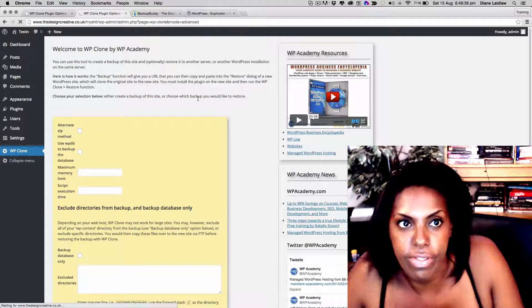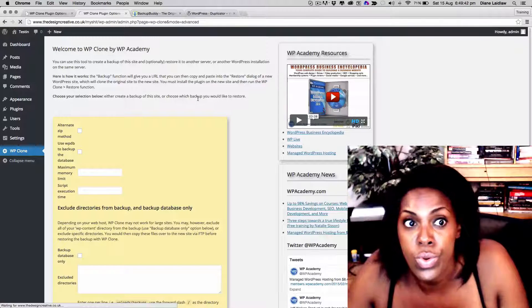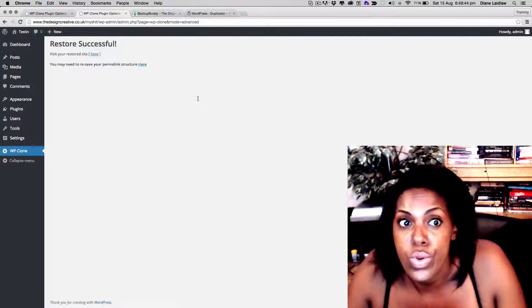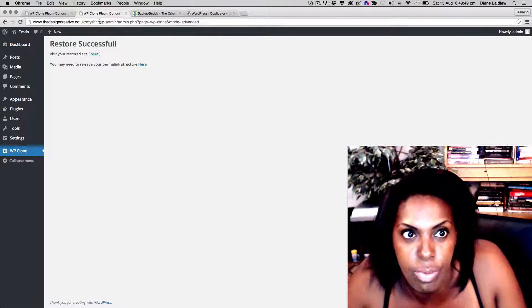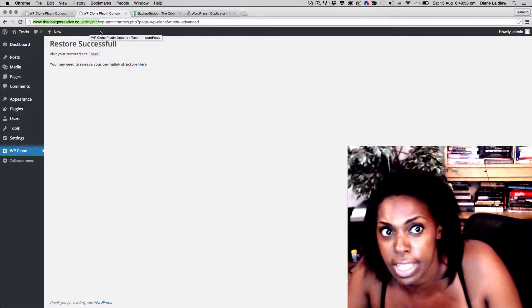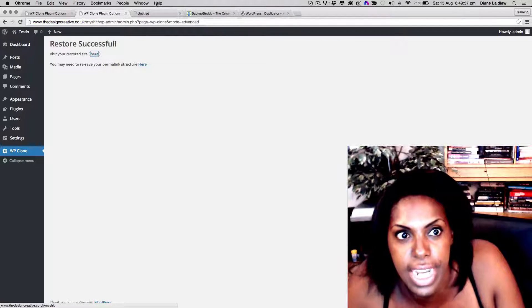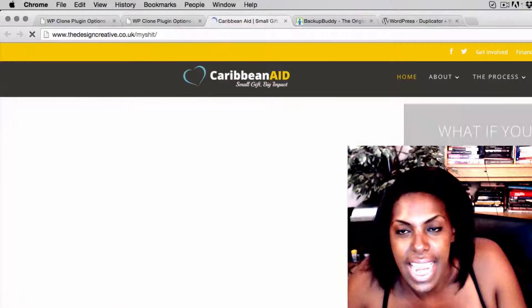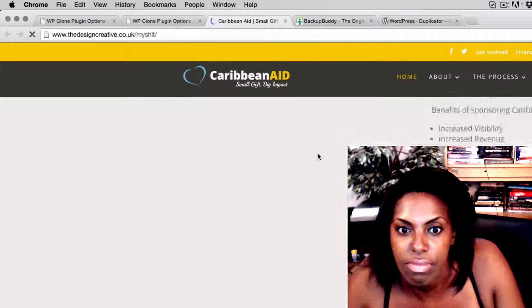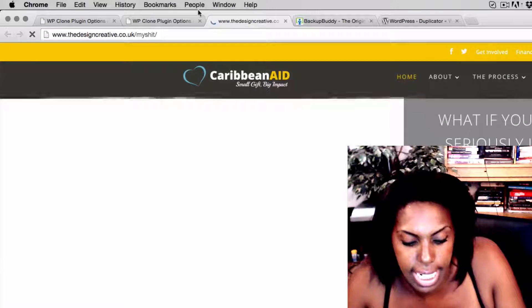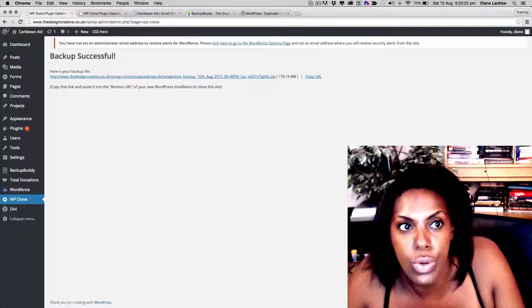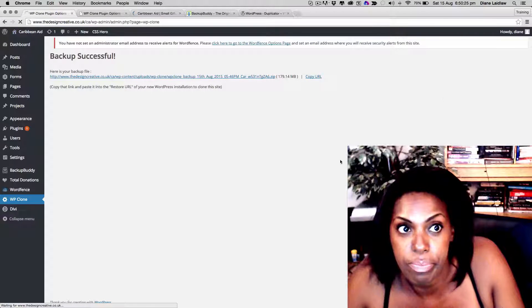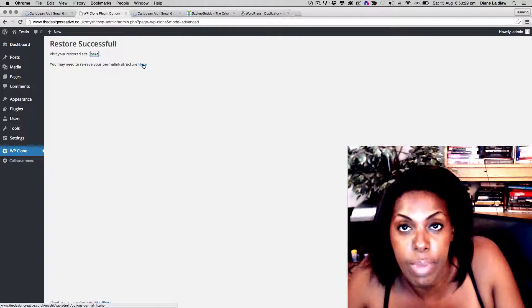We're going to leave it for a second to see what happens. There we go. Okay, so now it's saying visit your restored site here. So remember here, this is my domain. It's designcreative.co.uk slash my shit, right? And that was the blank one before. So now let's have a look at this, and now this website is over to my new space. Practically perfect, just needs to load up.